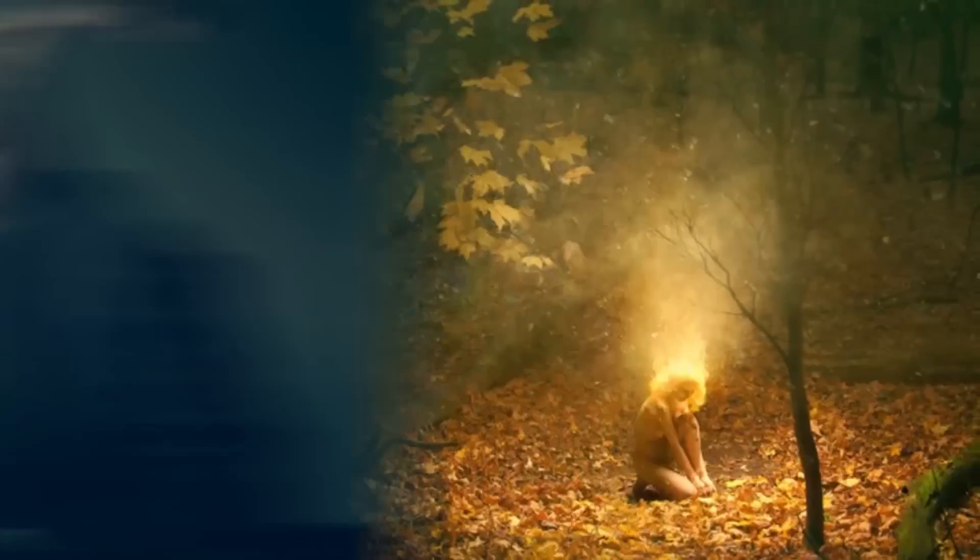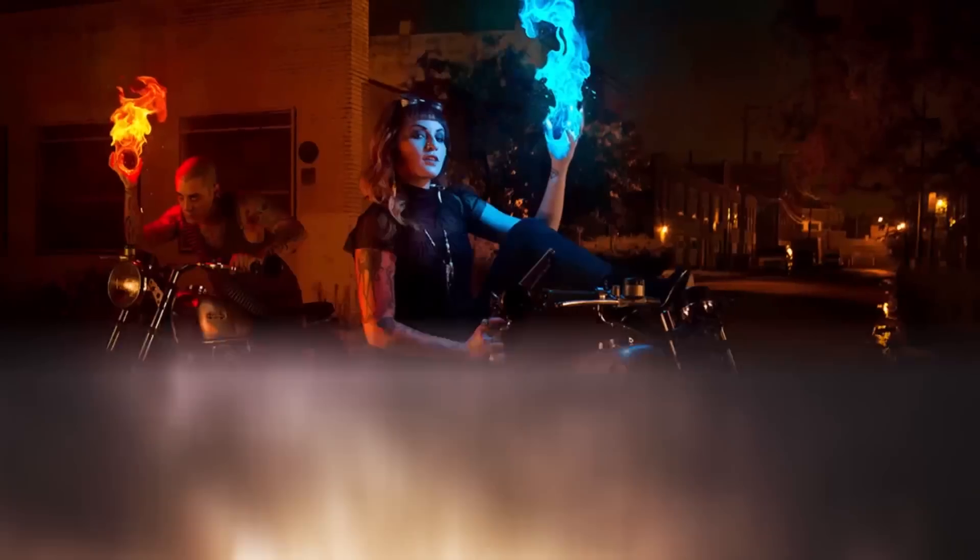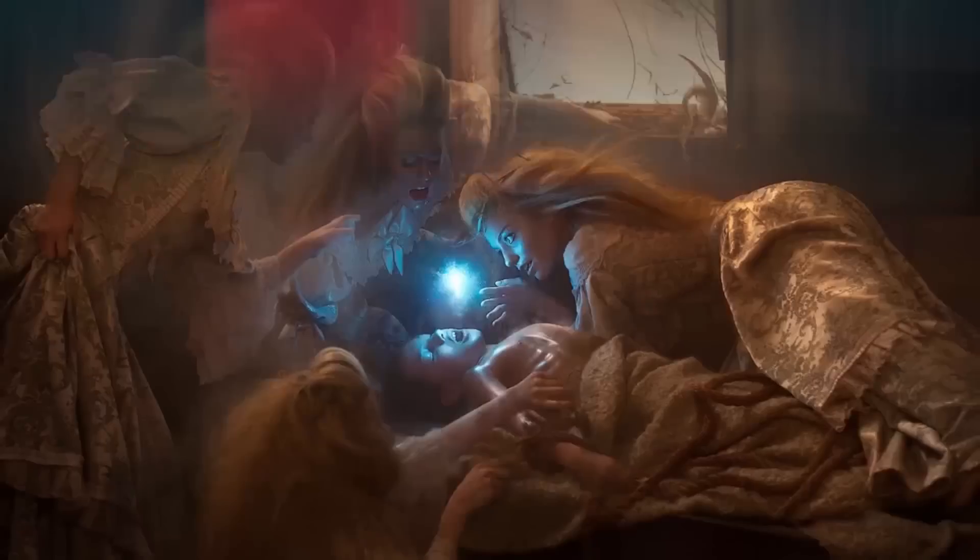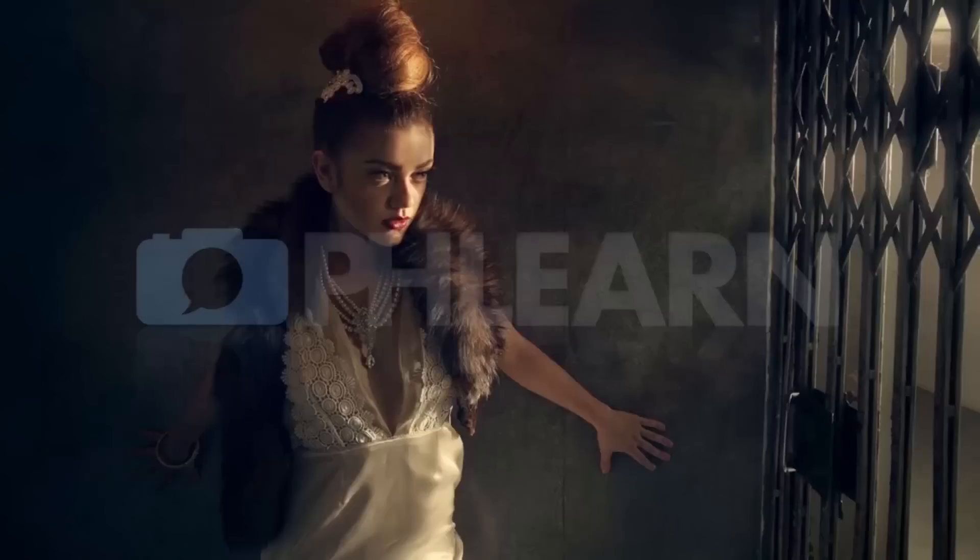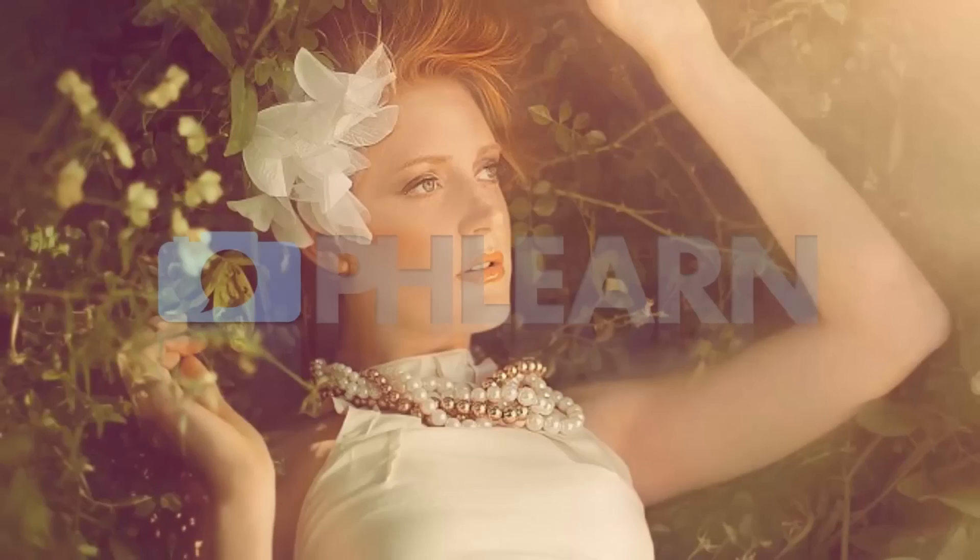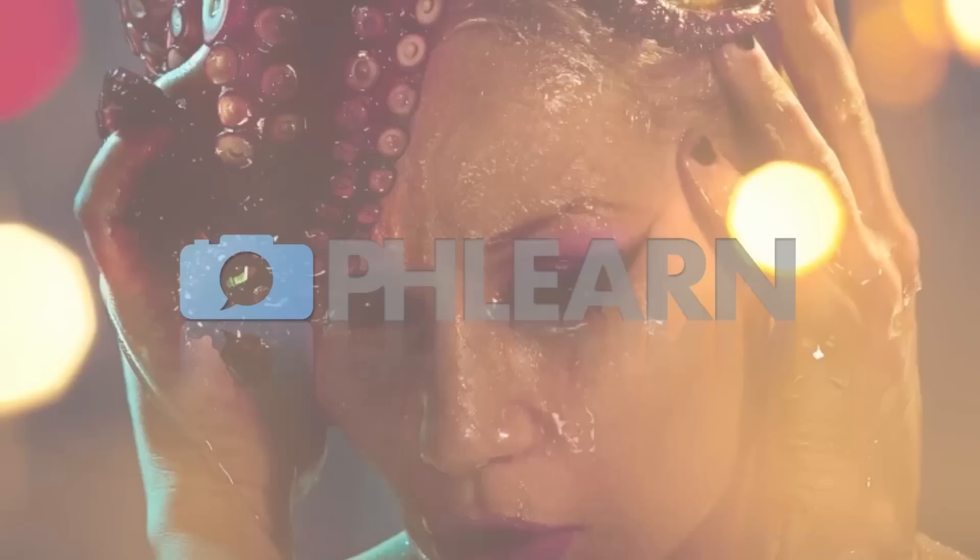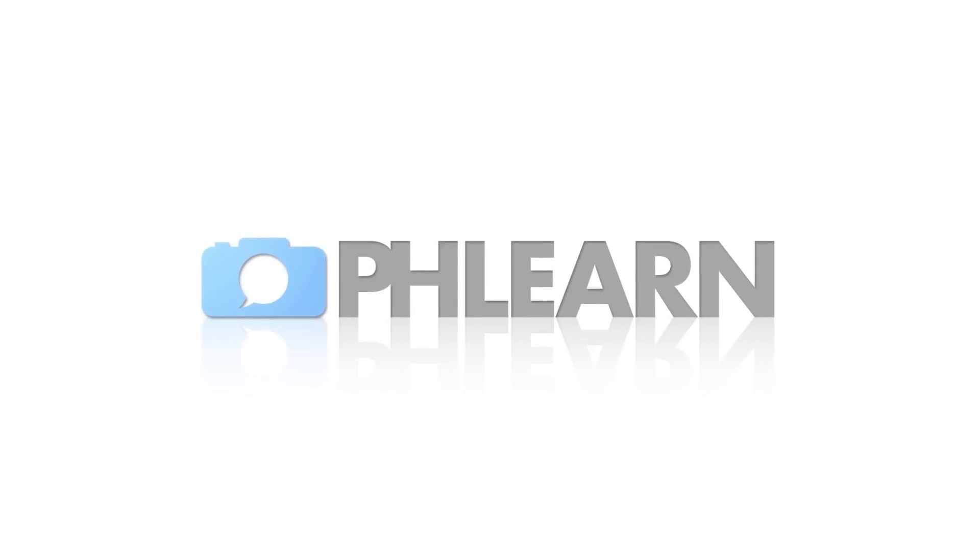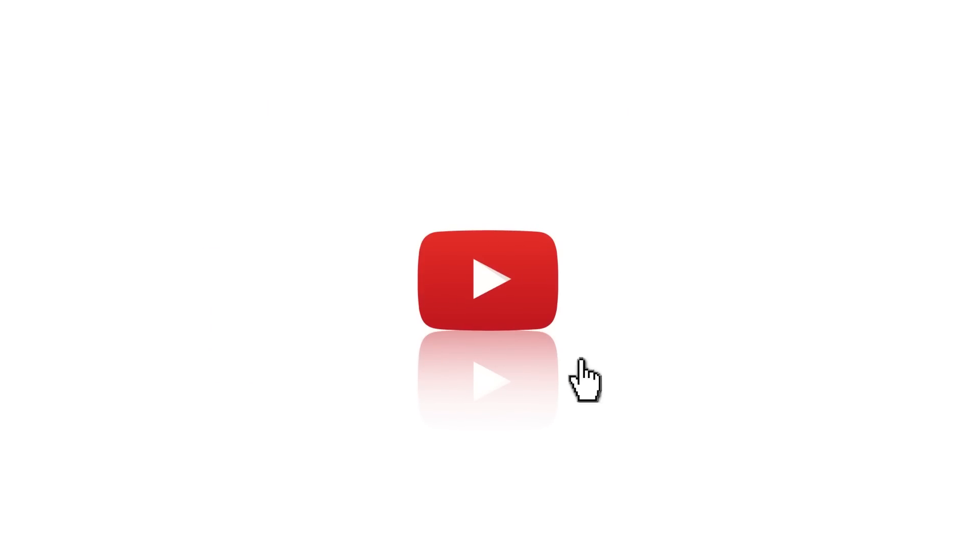Today I'm going to show you how to remove glare from glasses in Photoshop. Hey guys and welcome to Phlearn. My name is Aaron Nace and you can find me on Phlearn.com where we make learning Photoshop and photography fun.